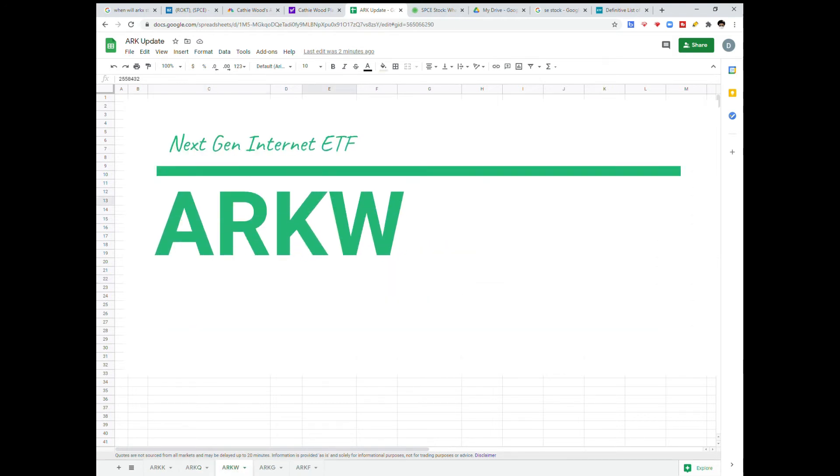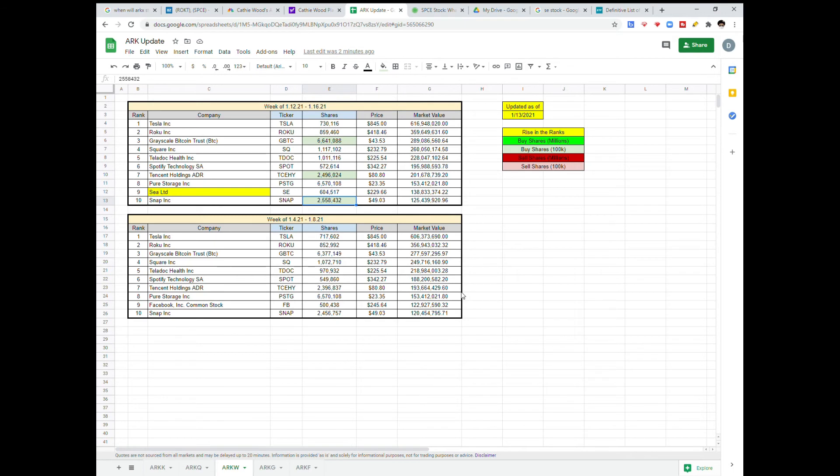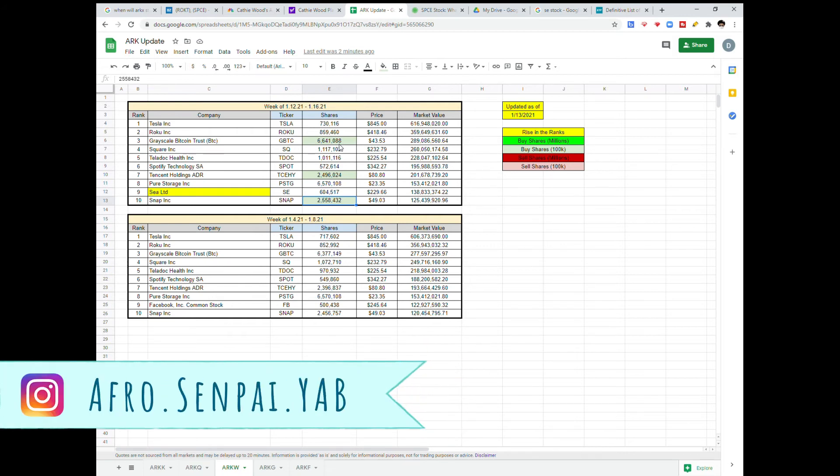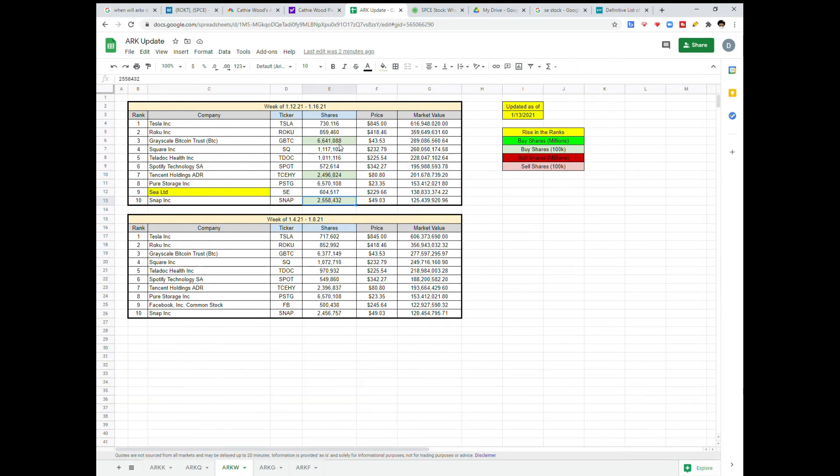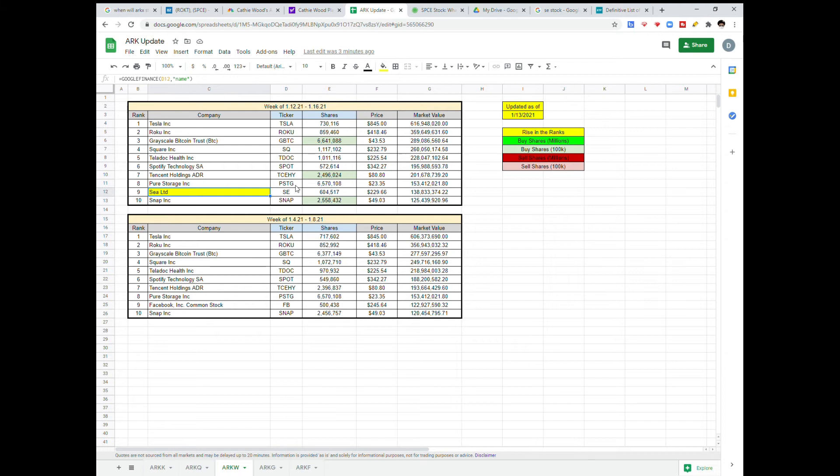ARKW is their next-gen internet. ARK and Kathy are still going heavy into this Bitcoin trust. So if you didn't know, GBTC is like having Bitcoin in your portfolio. Actually, I crunched the numbers. If you have 1,100 shares of GBTC, then you essentially have one Bitcoin. Tencent Holdings had a rise and Snap had a rise. And then the C Company also rose in the ranks. Look for this pure storage to probably keep rising, especially with the Biden administration coming in, doing clean energy type stuff.